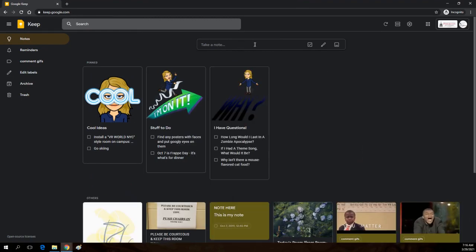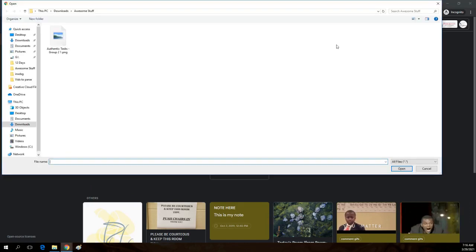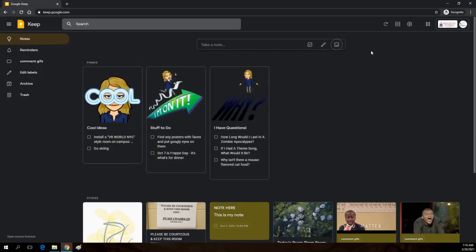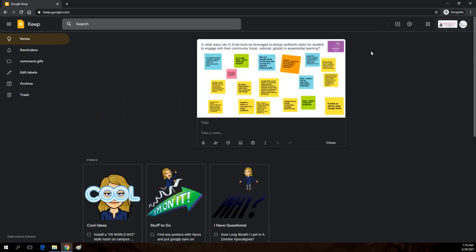I'm going to take a note, but I'm going to do it with an image. And I'm going to open up the image that I just saved of that Jamboard. So this is really cool, right? Now I have a great image that's in my Google Keep.